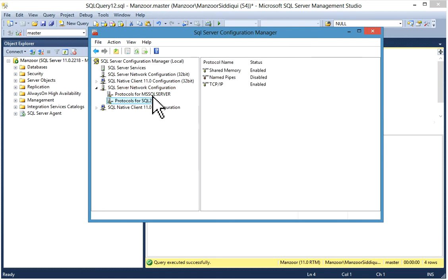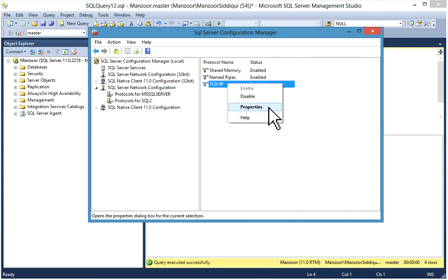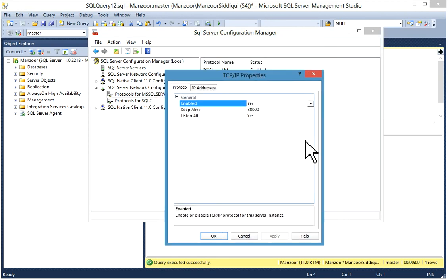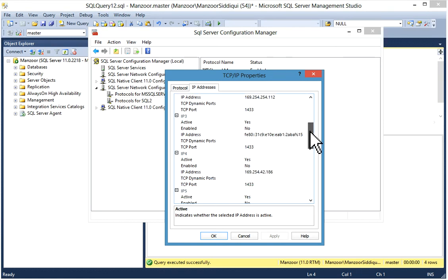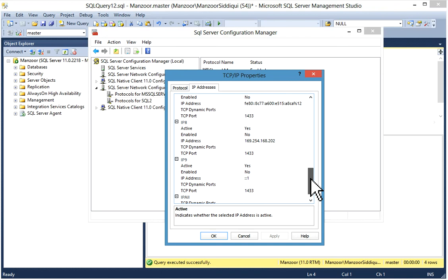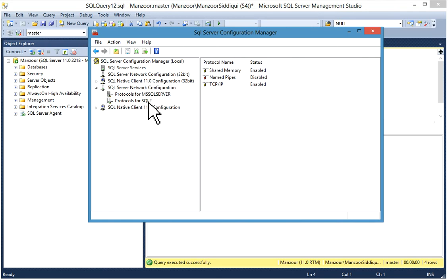In SQL Server Configuration Manager, go to SQL Server Network Configuration and select the protocols for your database instance. Select the default instance, right-click on TCP/IP, go to Properties, then click the IP Addresses tab. You will see different IPs listed, and under IP All, the TCP port is 1433 for the default instance.